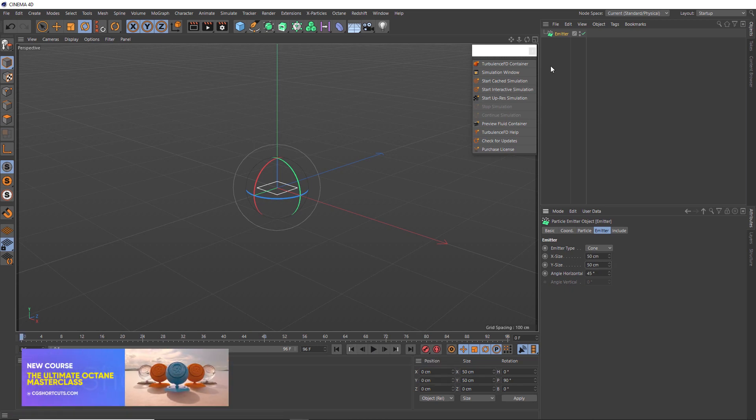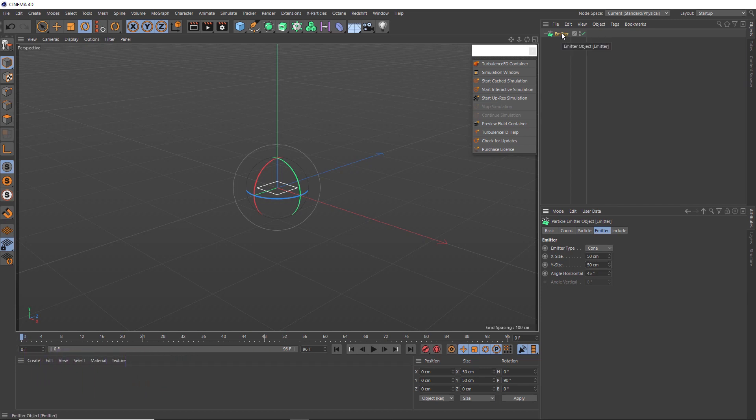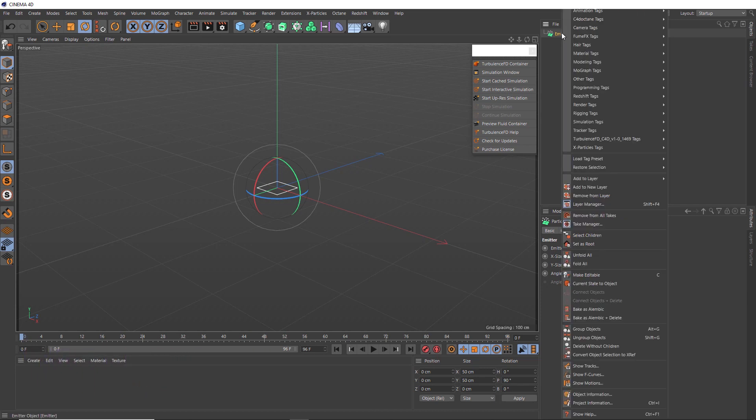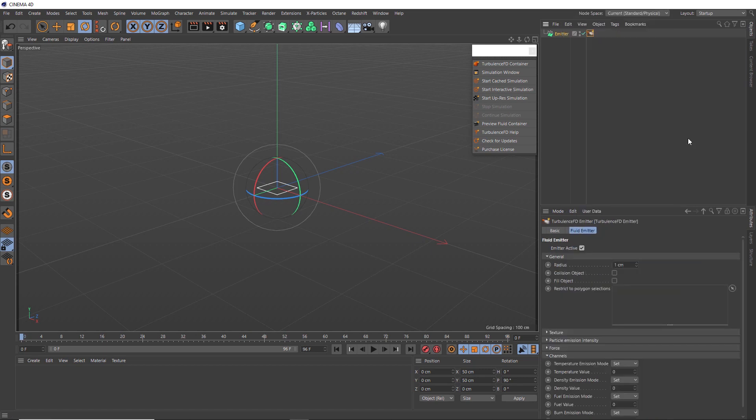So let's make our emitter a Turbulence FD source. We'll right click on it, and under the Turbulence FD tag section, we'll add a Turbulence FD emitter tag. Then we'll make sure that is set to active. And because we're driving this with particles, which are just points in space without any surface area, we can also increase the radius.